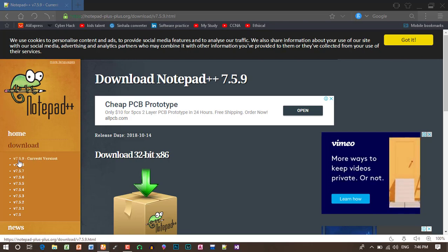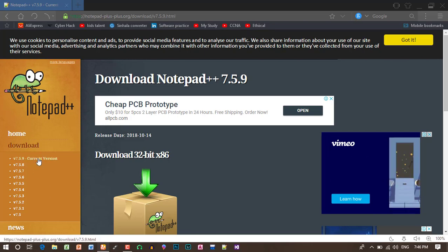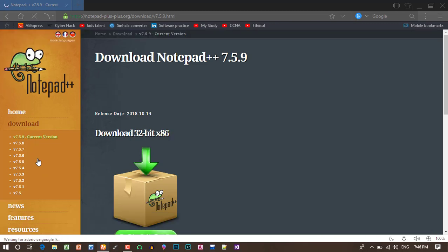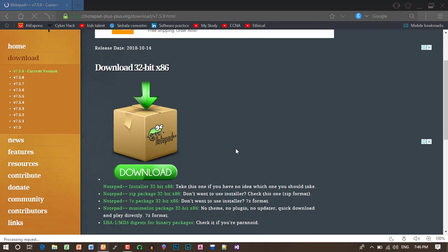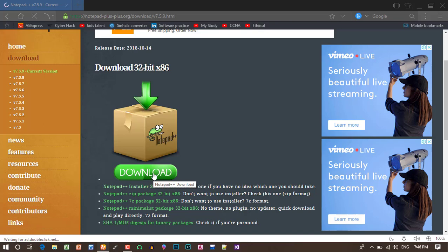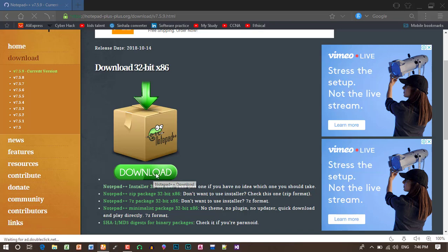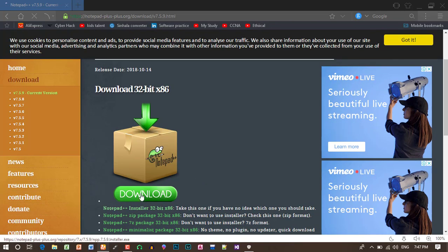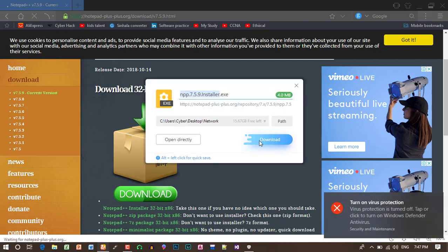If you click on the link, click on the link, click on the page, click on the icon, and download the icon.